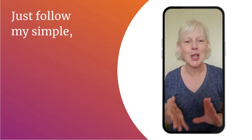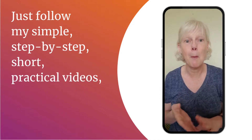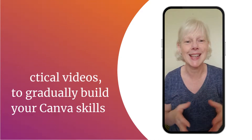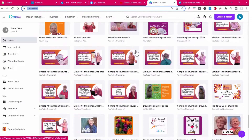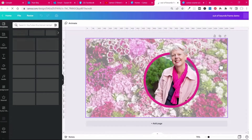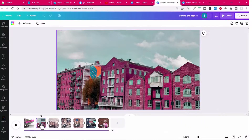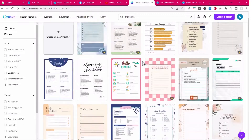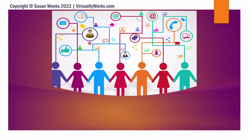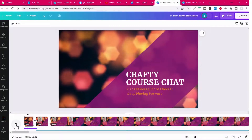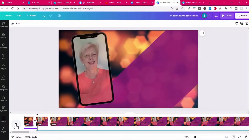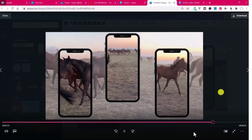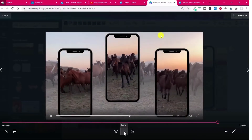Just follow my short step-by-step simple practical videos to build your Canva skills. At the end of this course you will know how to use Canva with confidence, create eye-catching graphics, edit photos and apply cool effects, make useful and stylish documents, checklists, ebooks, infographics and more, share your message with engaging presentations and finally make a variety of videos.